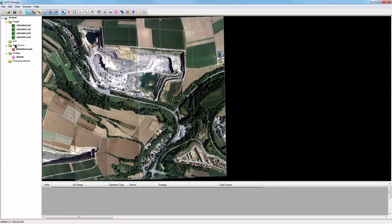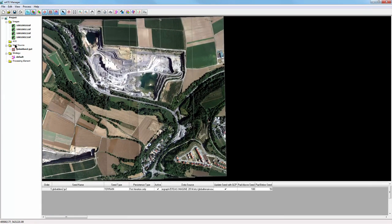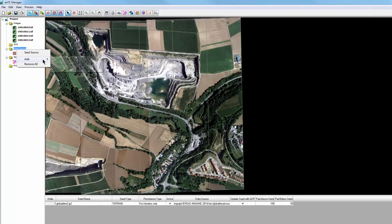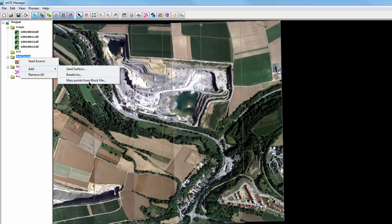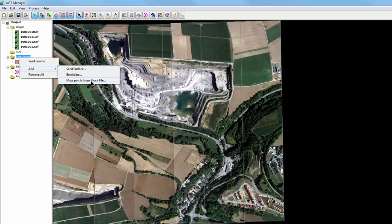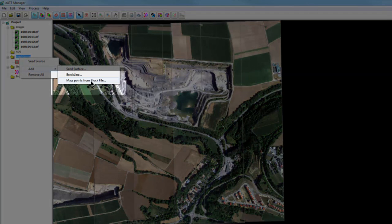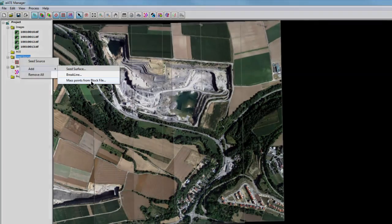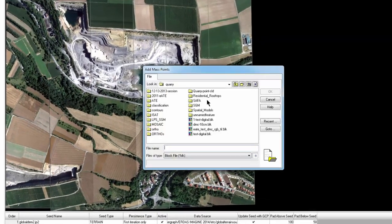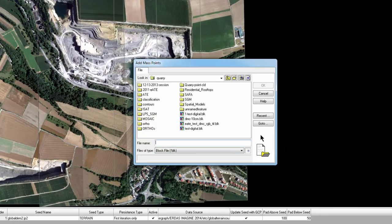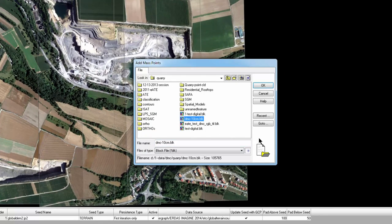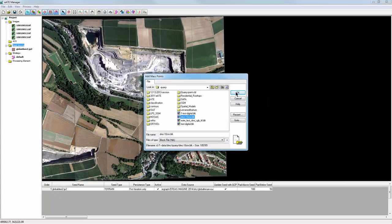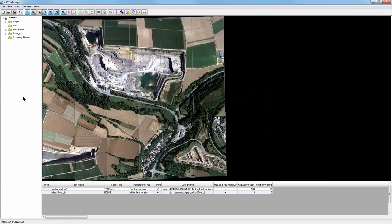Seed data provides a starting point for the extraction engine and can increase the accuracy of the output DTM. A surface, or existing DTM, break lines, or mass points from a block file can be used as seed data. By default, the software will use a global DEM as a seed source. Here, I'll also add mass points from a block file. I'll select Add, Mass Points from Block File, and in the File Chooser, I'll select this DMC 10cm block and click OK. It's now added with the global DEM as a seed source.